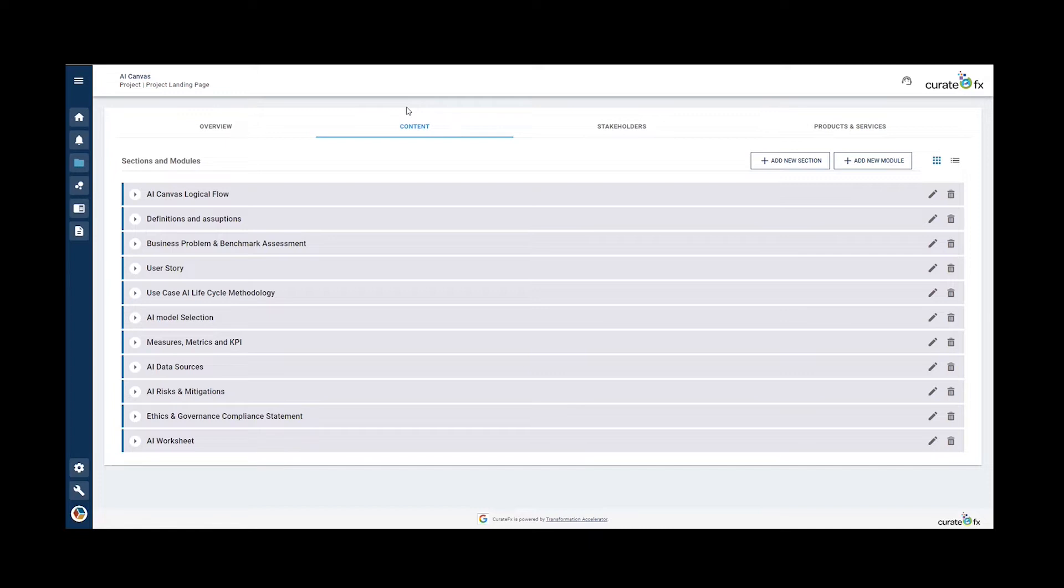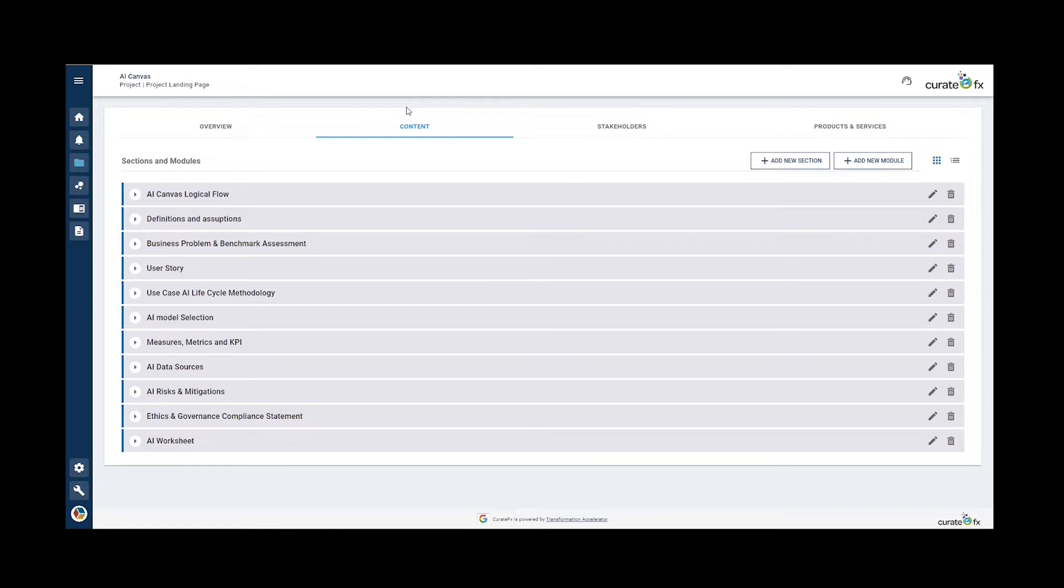The CurateFX AI Canvas template follows the different stages of the TM Forum AI Canvas and provides models helping to list definitions and assumptions related to the use case, articulate business problems and benchmark assessments, develop use case propositions, articulate AI lifecycle requirements, and list AI models constraints.